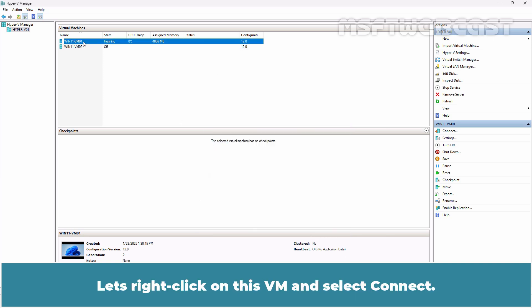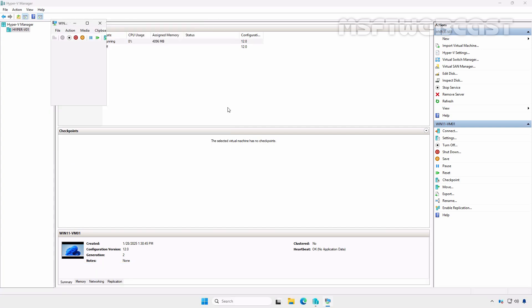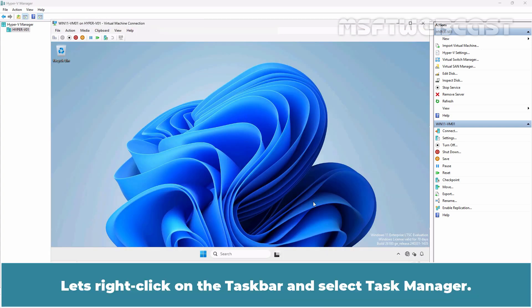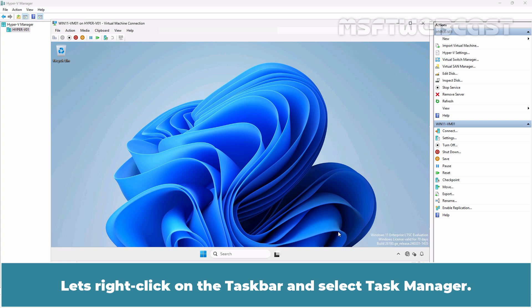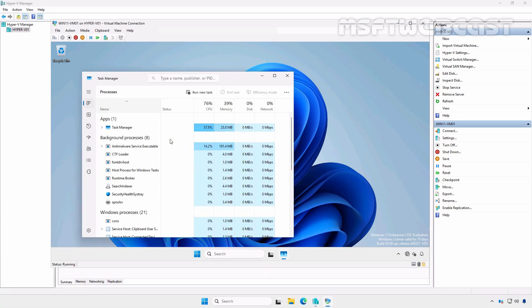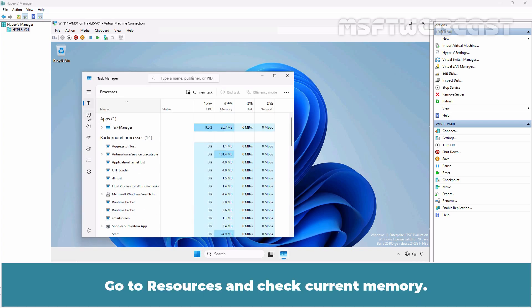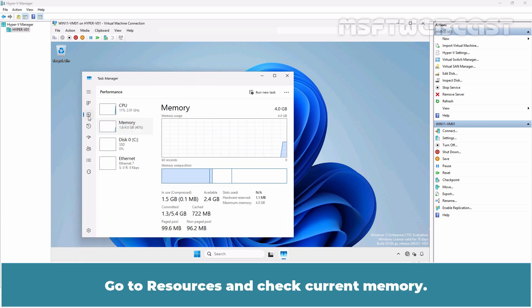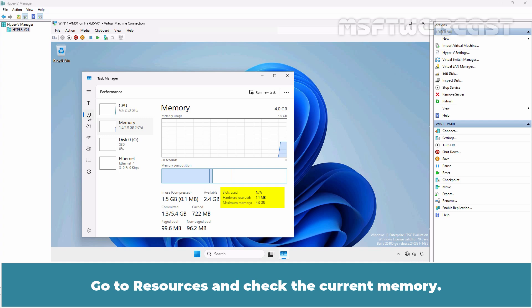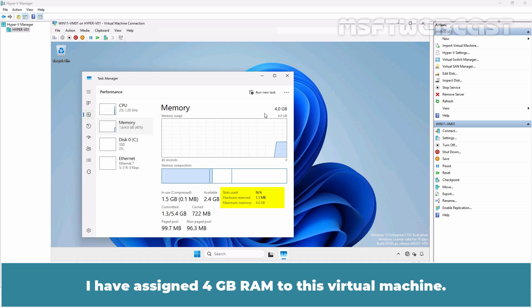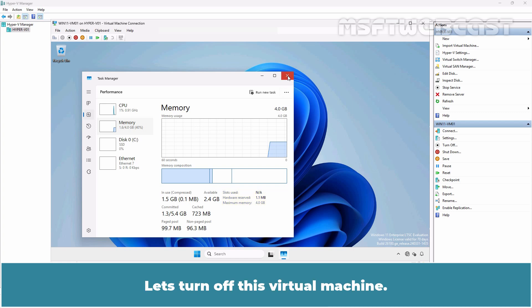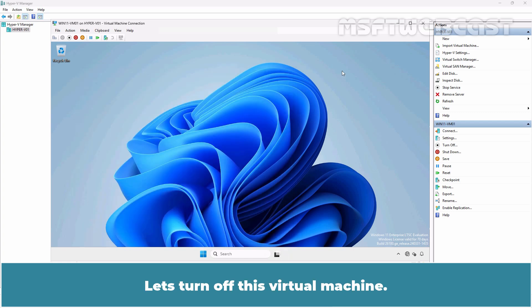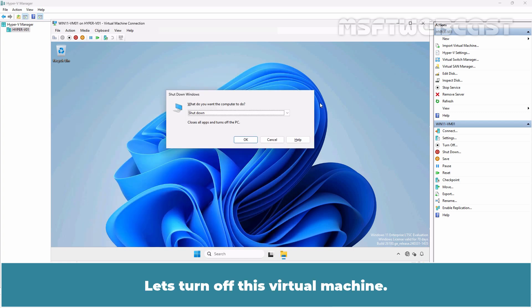Let's right-click on this VM and select connect. Let's right-click on the taskbar and select task manager. Go to resources and check the current memory. I have assigned 4GB RAM to this virtual machine. Let's turn off this virtual machine.